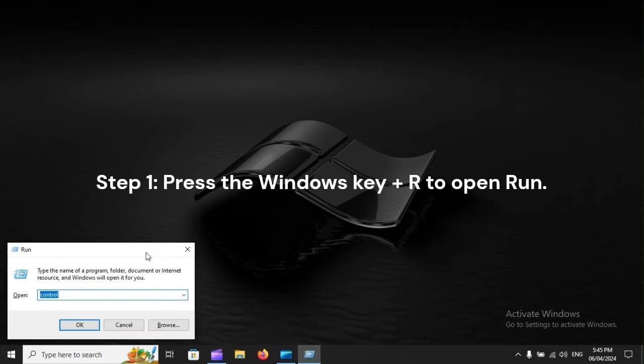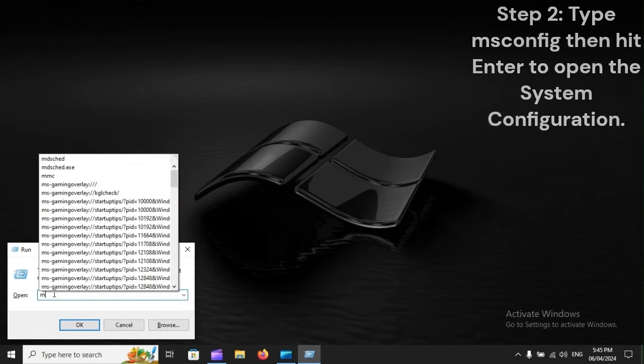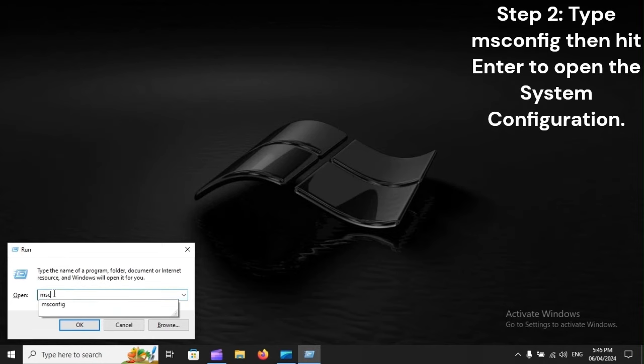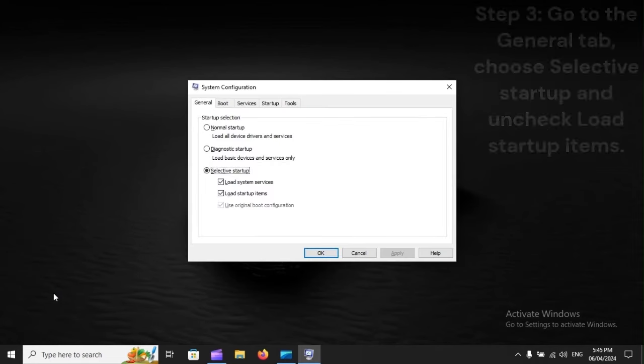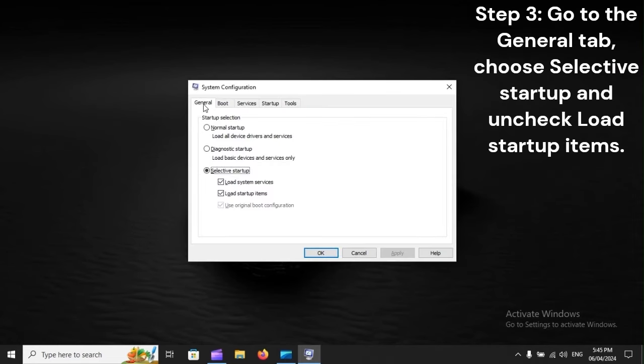Step 6: Press Windows key plus R to open Run. Type MSconfig, then hit Enter to open the system configuration. Go to the General tab, choose Selective Startup, and uncheck Load startup items.